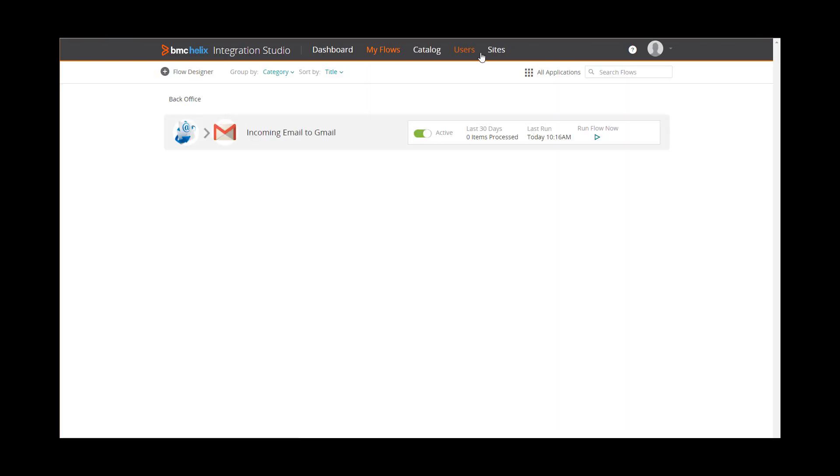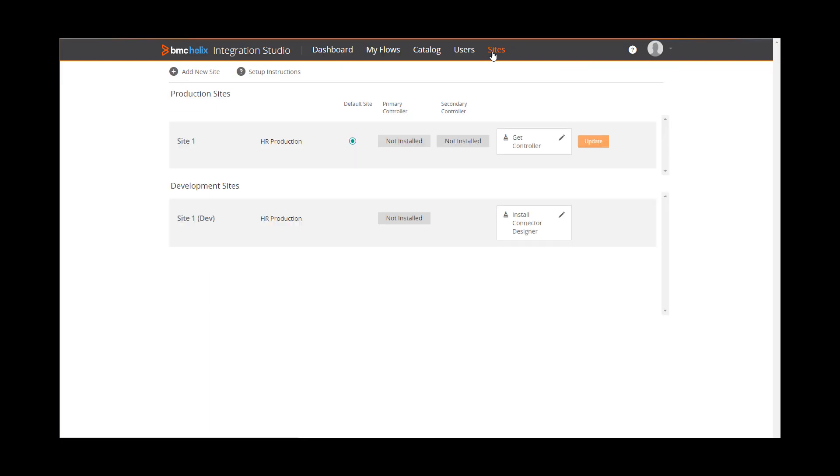On the Sites page, administrators can add production and development sites, which are local connector runtime environments.